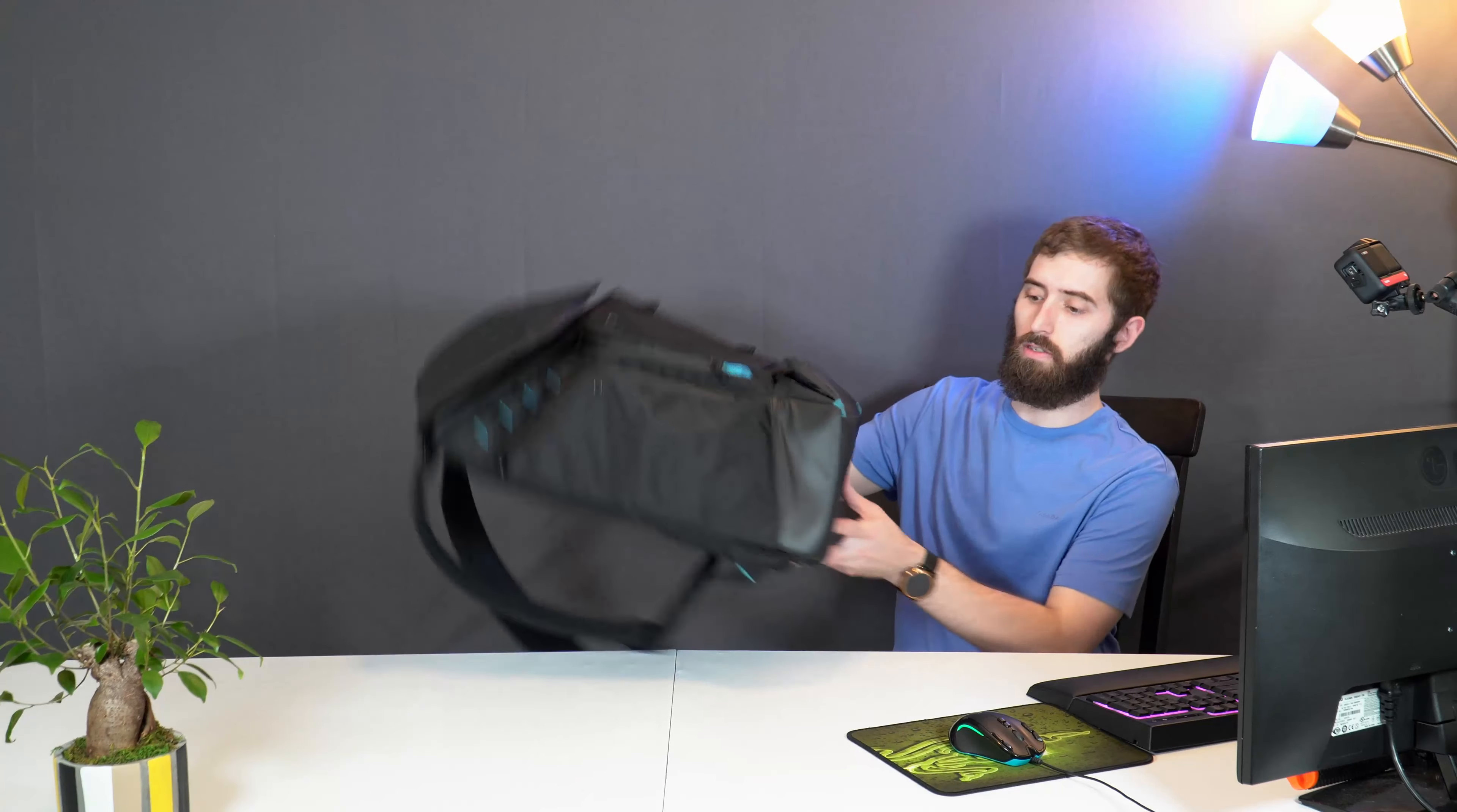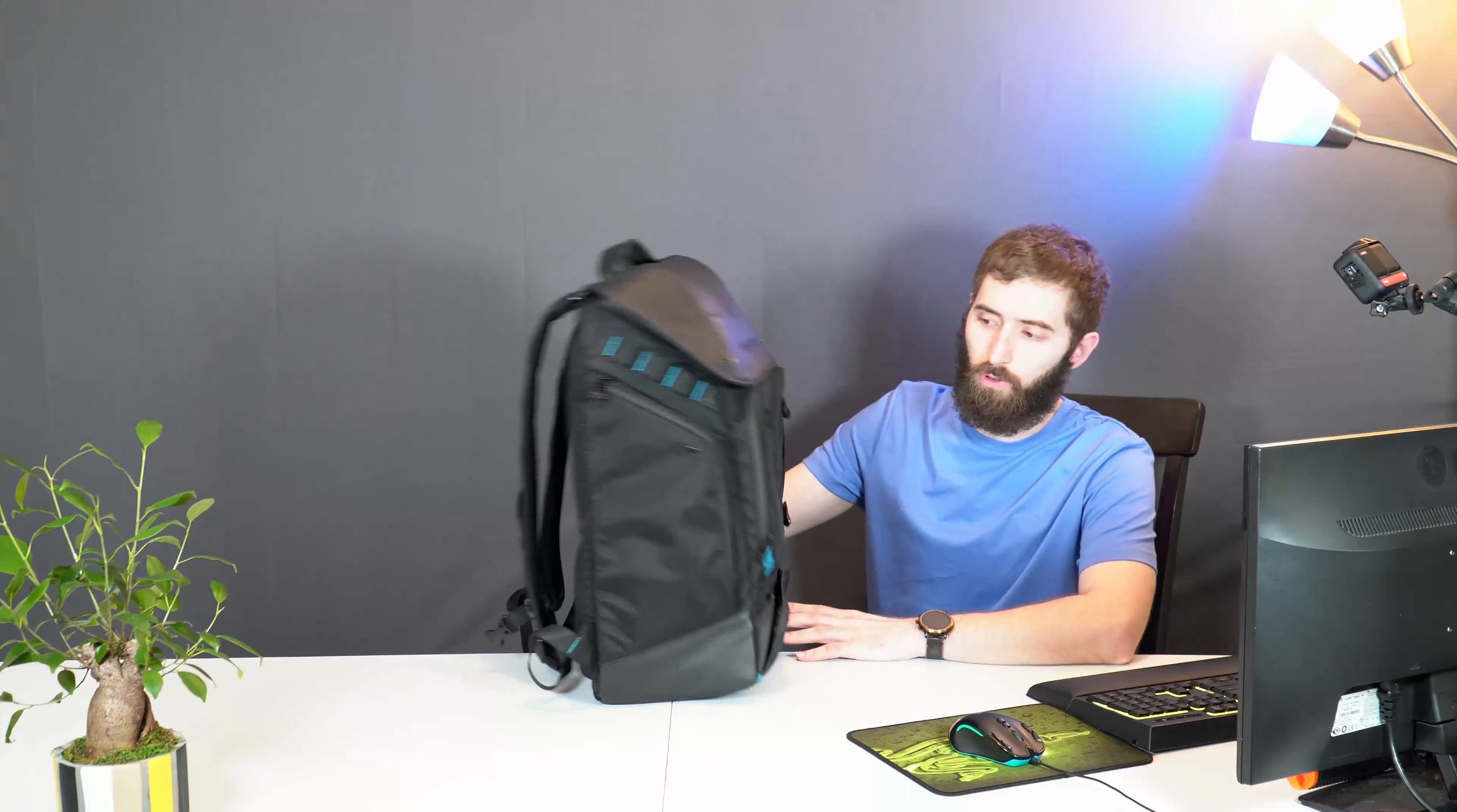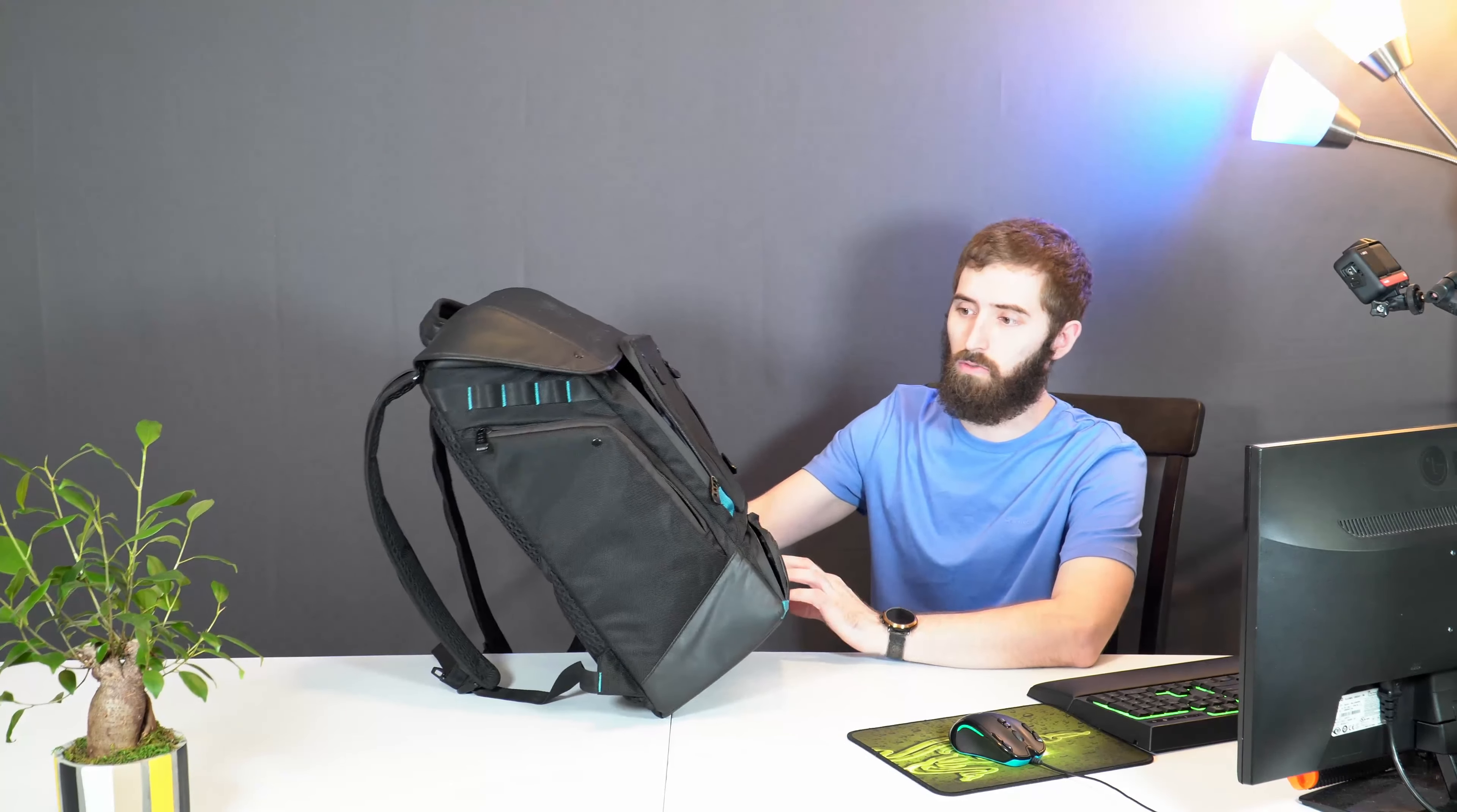What's up everyone, welcome to the channel. So today I've got a backpack review and it's not a good one because it's not a good backpack. Well, it was a good backpack but turned out to be a not-so-great backpack.